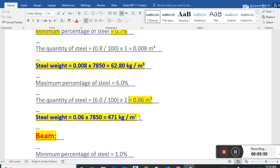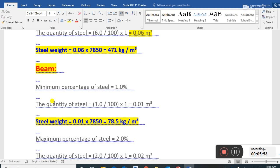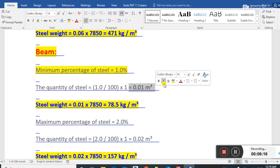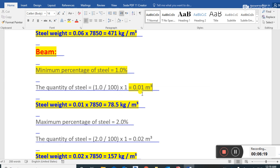For a beam, the minimum percentage of steel is 1 percent — this is a thumb rule you should remember for your lifetime. The quantity of steel is 1 divided by 100, into 1, which equals 0.01 cubic meters. We multiply 0.01 by 7850, the unit weight of steel, which gives us 78.5 kg per cubic meter of concrete.